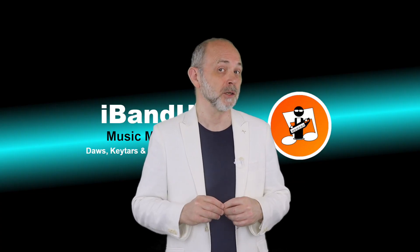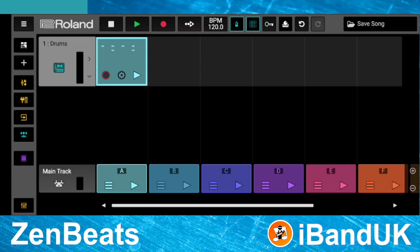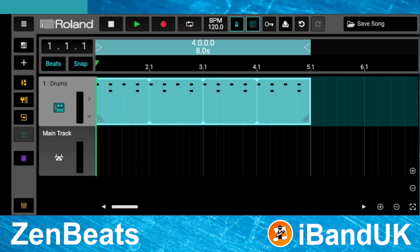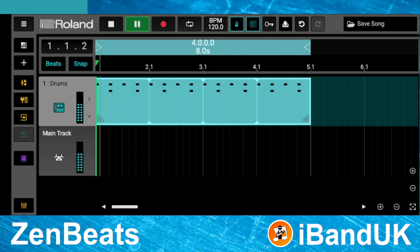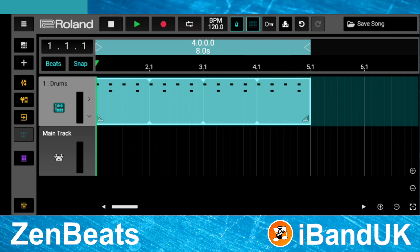Now that we have recorded the loop clip, let's check out the song track. Tap on the view toggle icon. Here we have the song track view with our recorded drum loop. Tap on the view toggle icon again to return to the loop clip view.